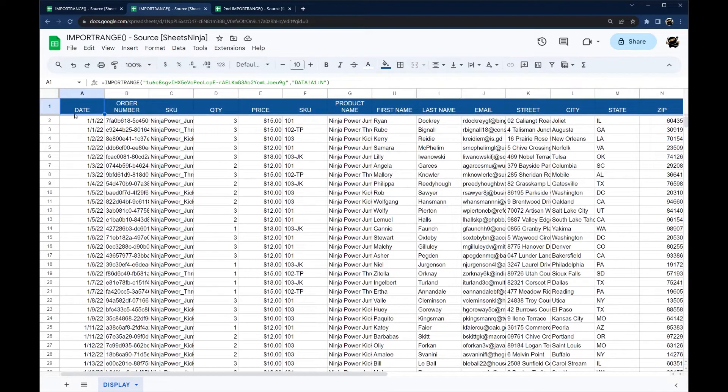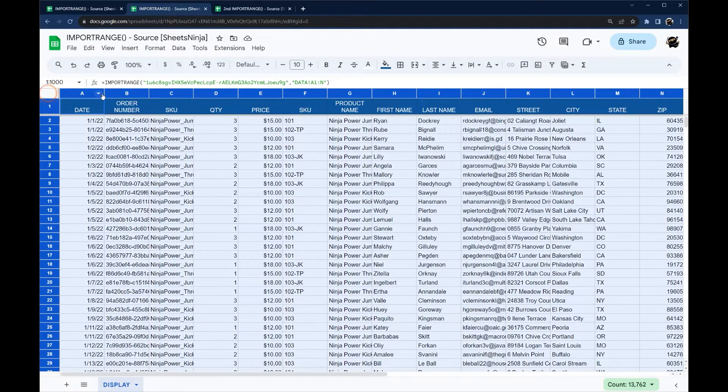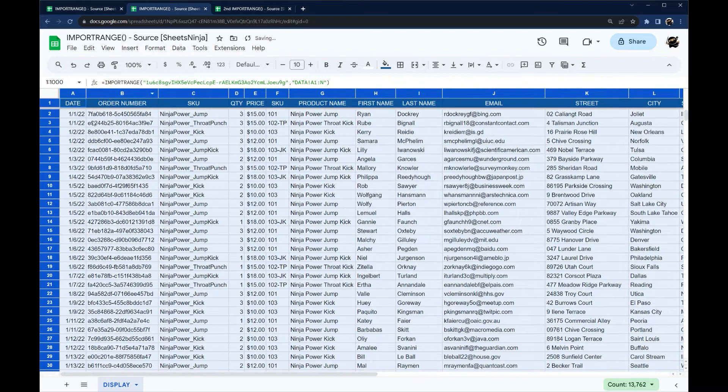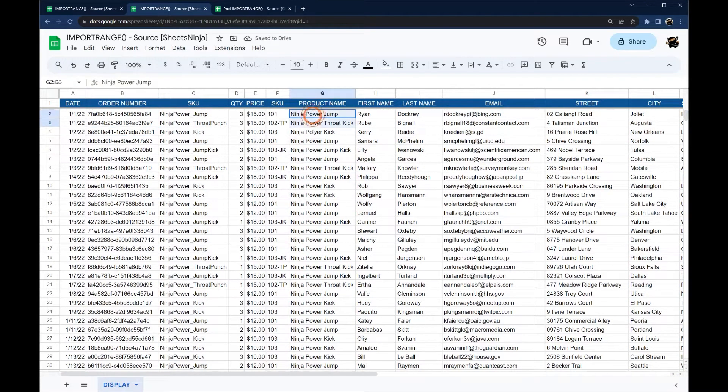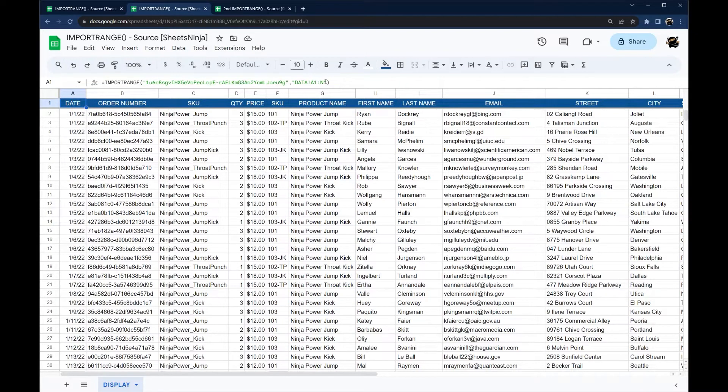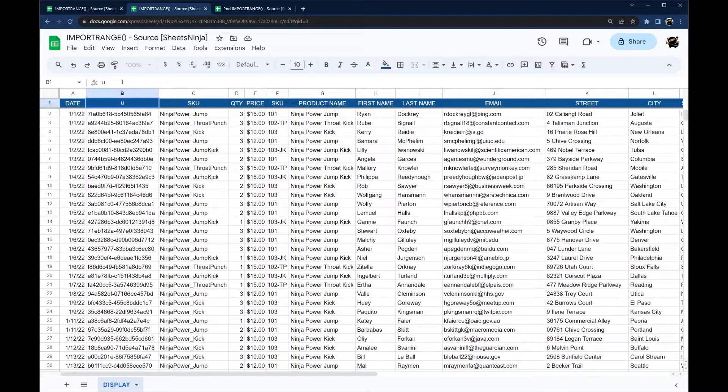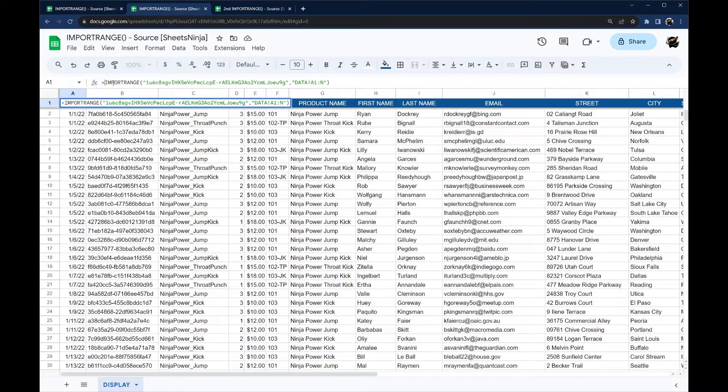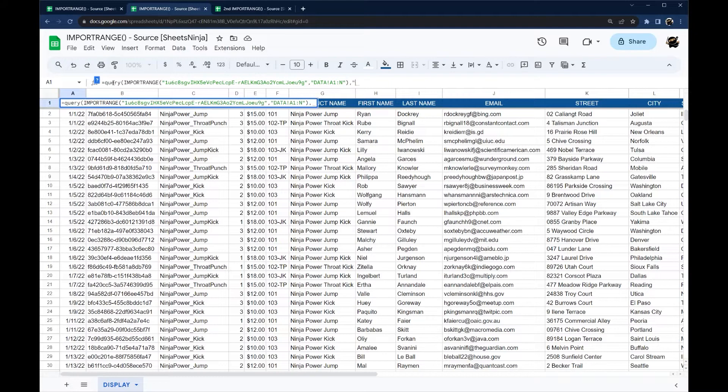All right so that was pretty simple but let's look at a case where we want to only pull in certain data. So let me just format this real quick. Let's say we only want to pull in certain product names. So in this import range we can use a couple different techniques. So one is using the query formula.